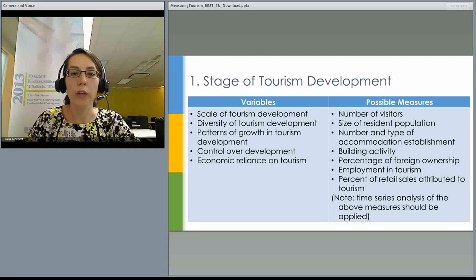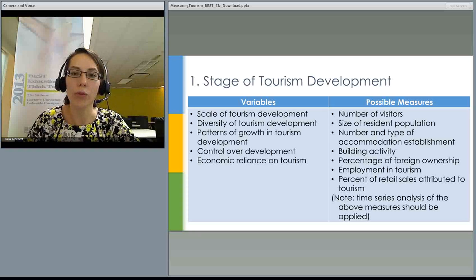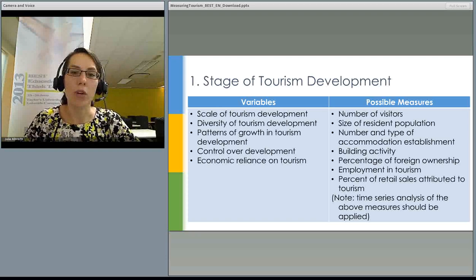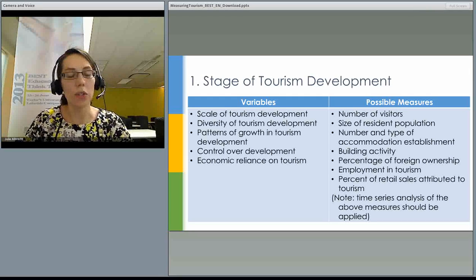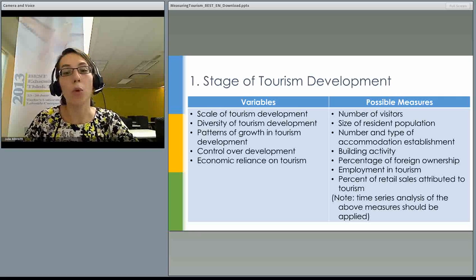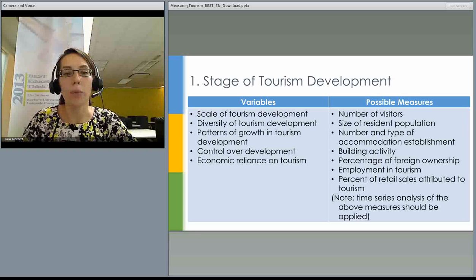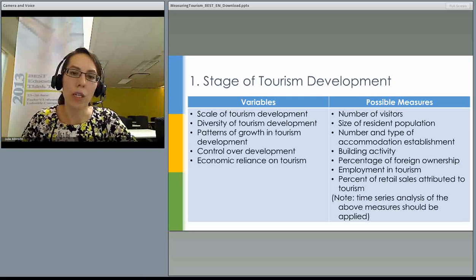The first facet of the extrinsic dimension is the stage of tourism development. One of the best known and most applied models is Butler's lifecycle model of tourism development. Butler's argument is that tourism destinations progress through different stages — starting with a slow number of tourists discovering the destination, then becoming quite popular, and subsequently either declining or rejuvenating depending on how well tourism is managed.